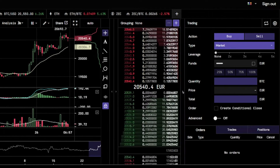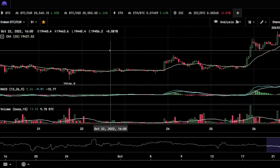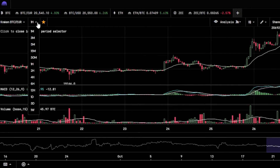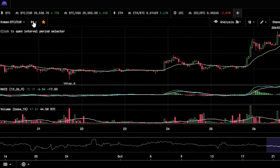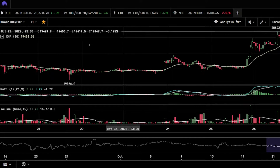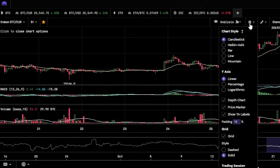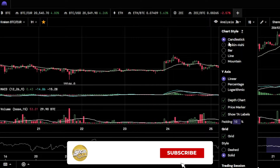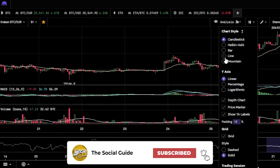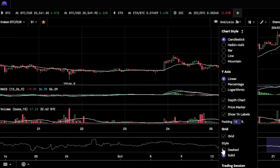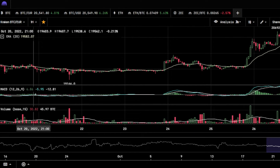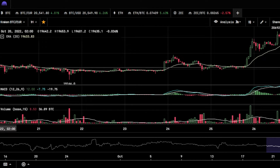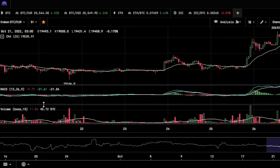This is our trading chart, this is our order book, and this is our trading panel. On the trading chart you can first select the time frame — 24 hours, 2 hours, 12 hours, one month — I have selected one hour. You can add indicators from here. Under chart style we have candlestick selected, but you can also go with bar, line, or mountain. The Y-axis is set to linear.